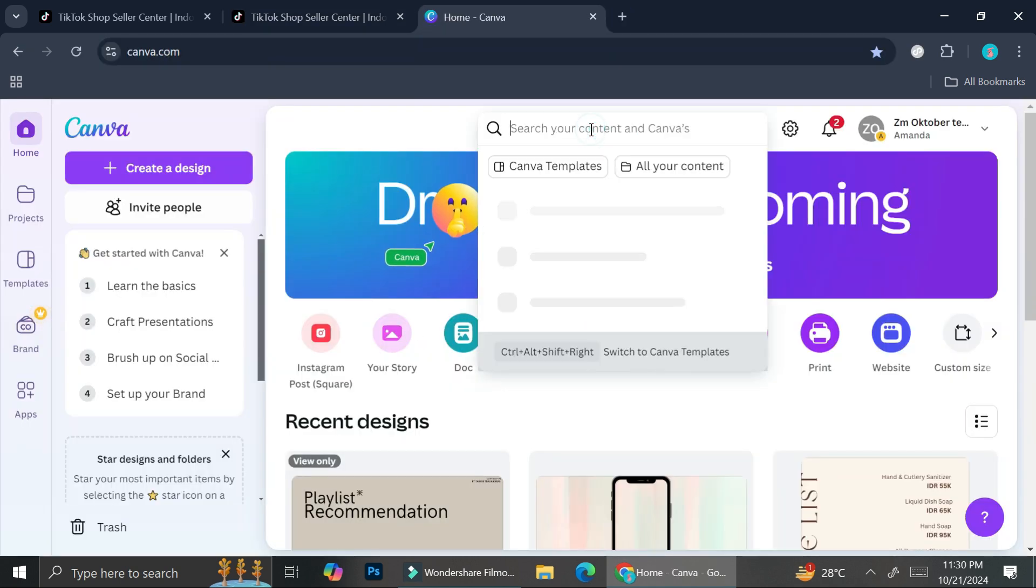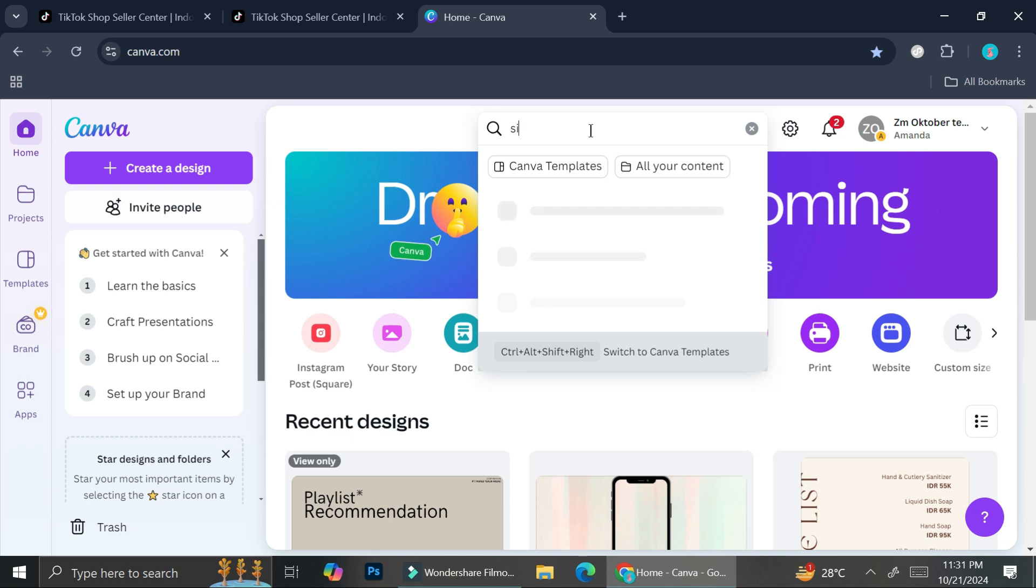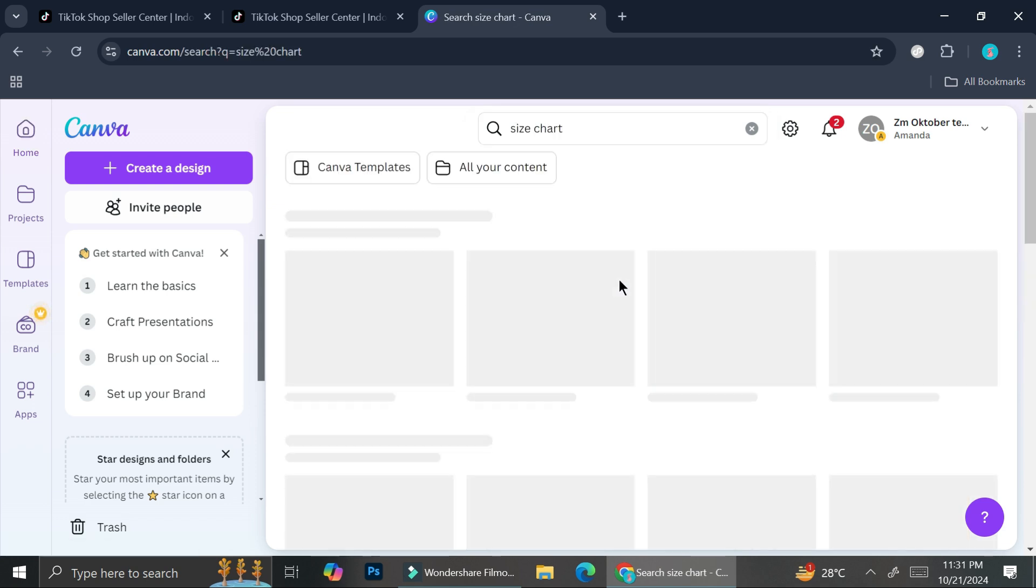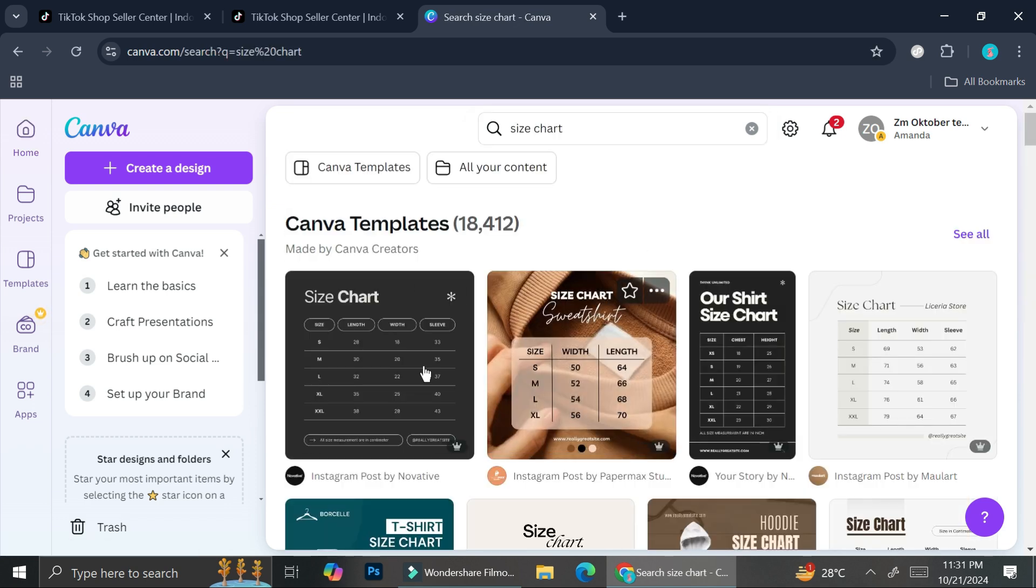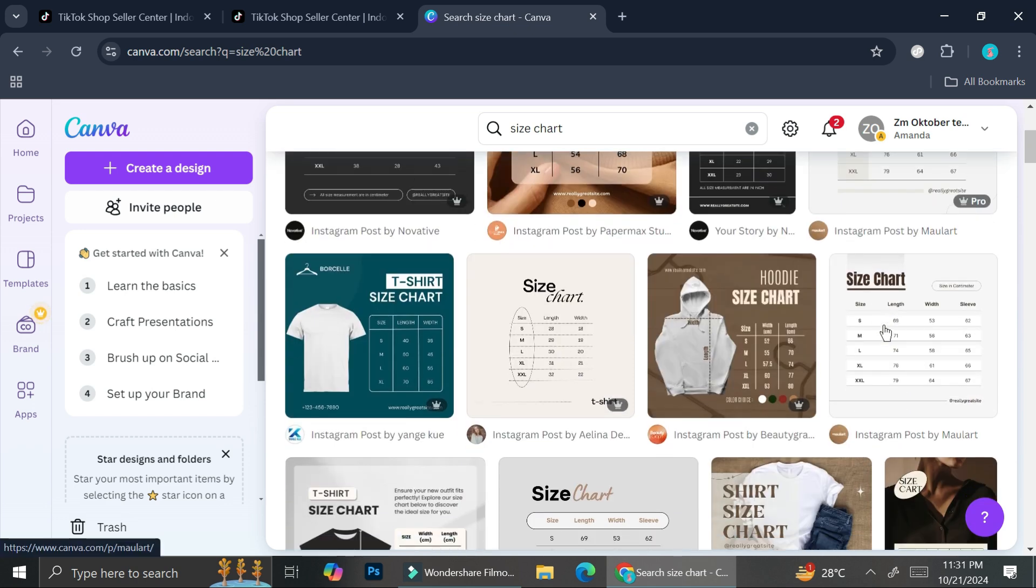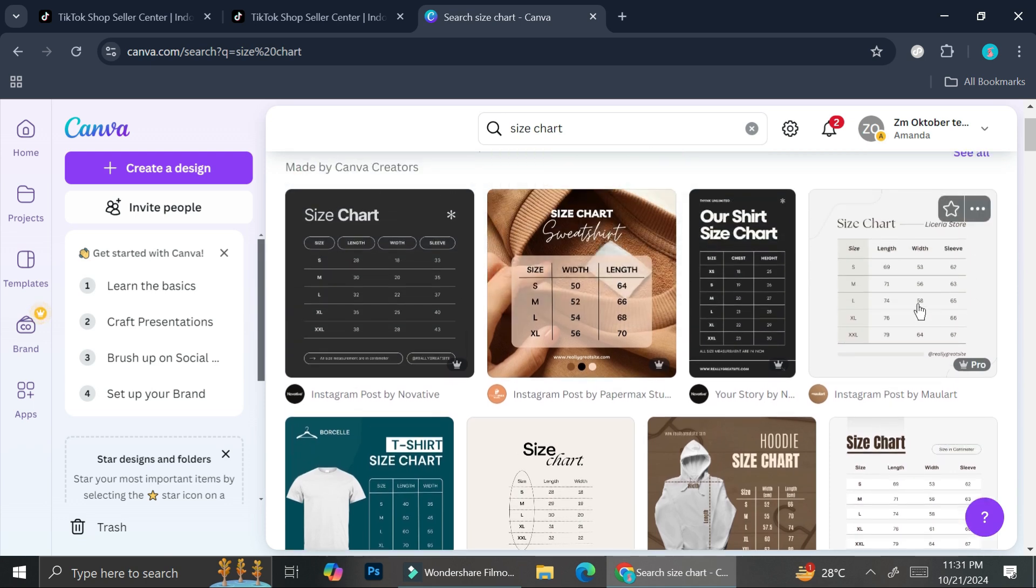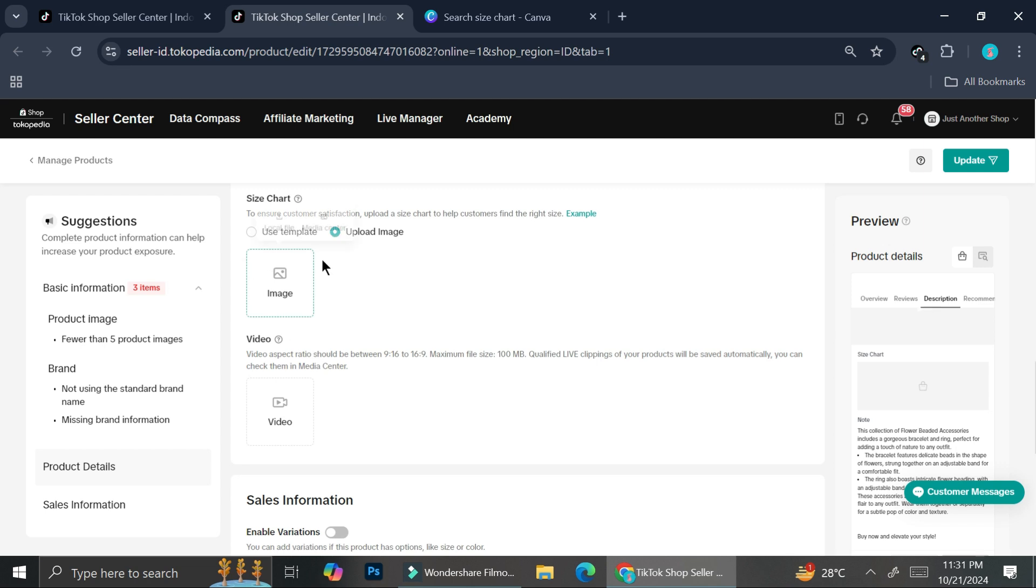Alright, so here's my Canva. And let's try to find for a size chart like so. And Canva is going to give you a lot of templates that you can use like this one right here and this one. All you have to do is just choose one of the templates and add your own measurement for your own product. Download it and then you can upload it here.